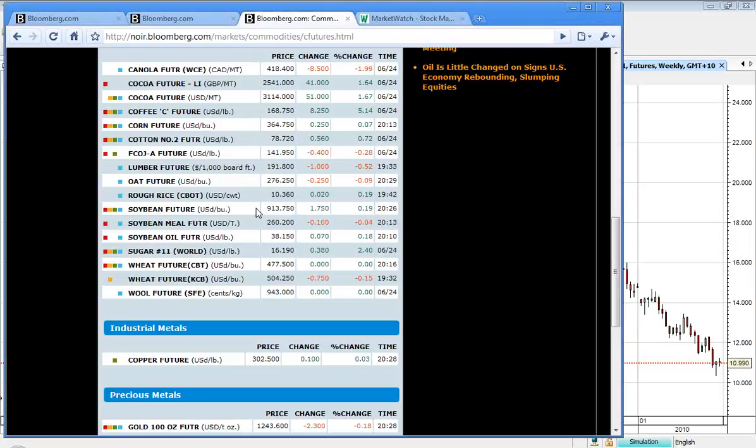Copper is trading at 302.5 cents per pound, up 10 cents. And gold currently at $1,433.60, down $2.30.